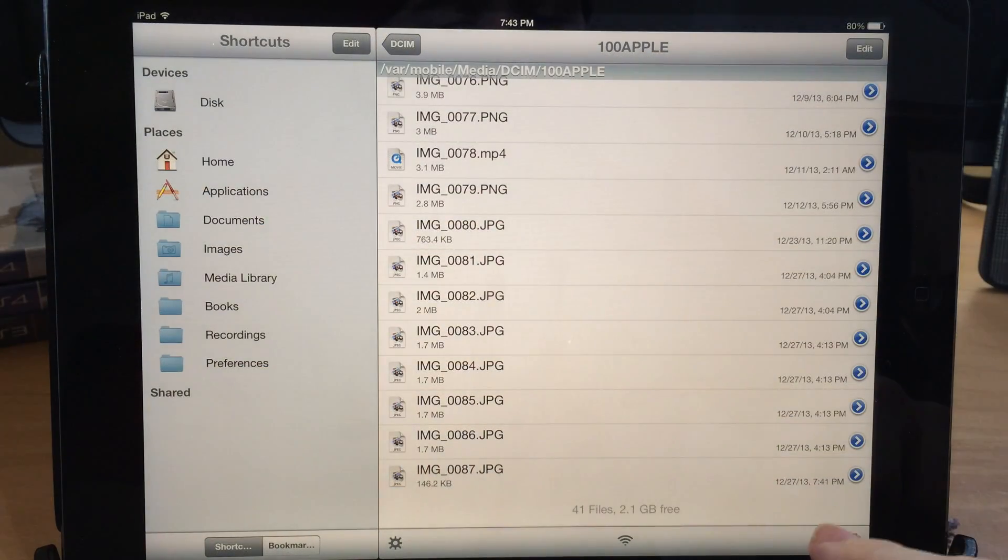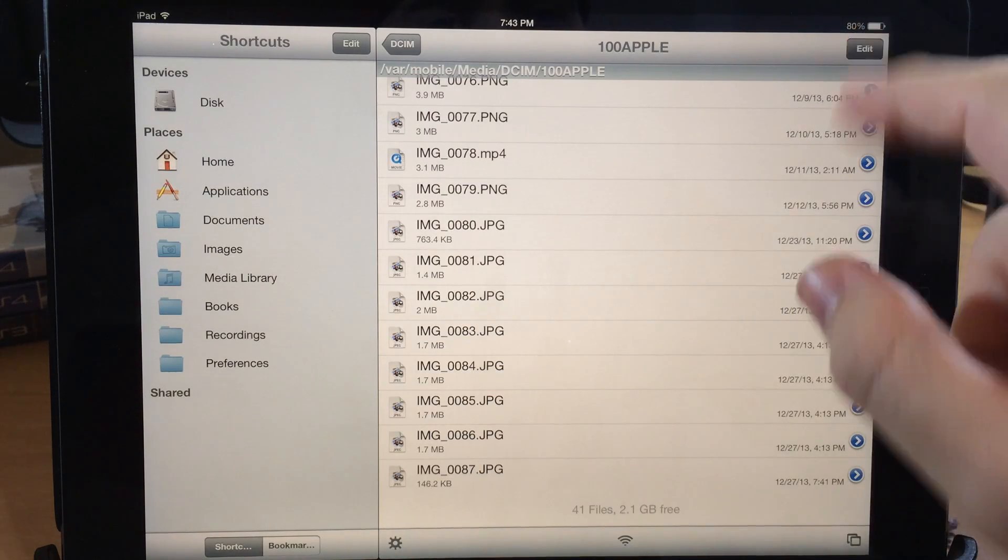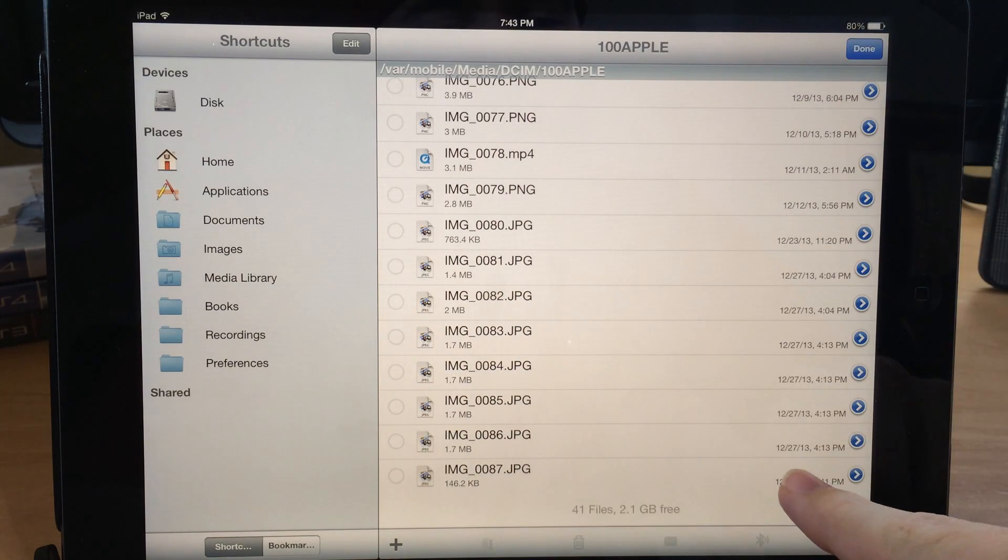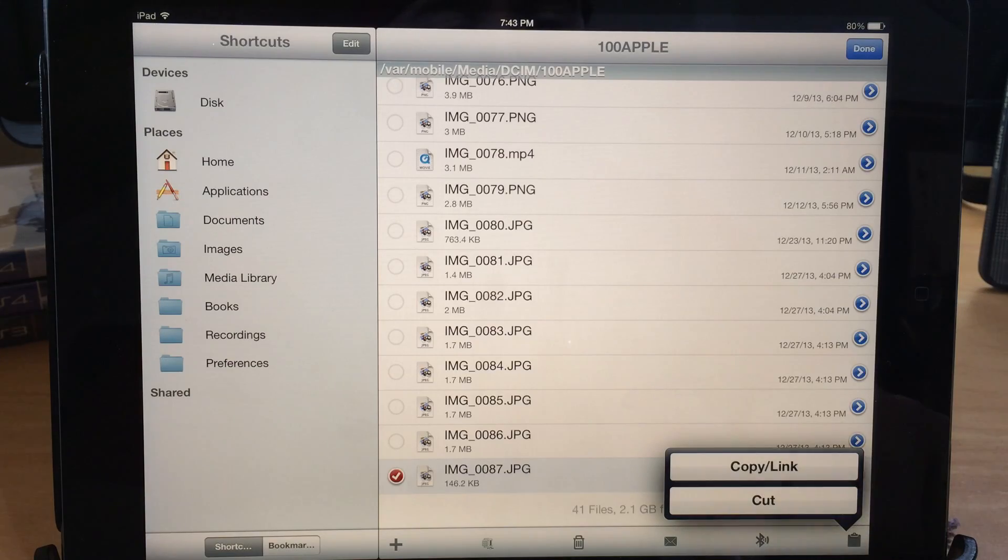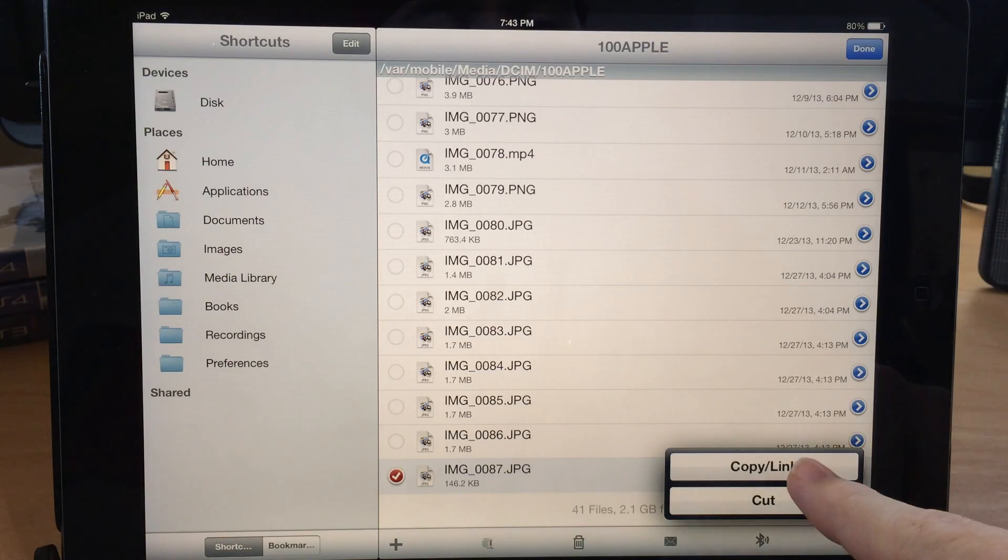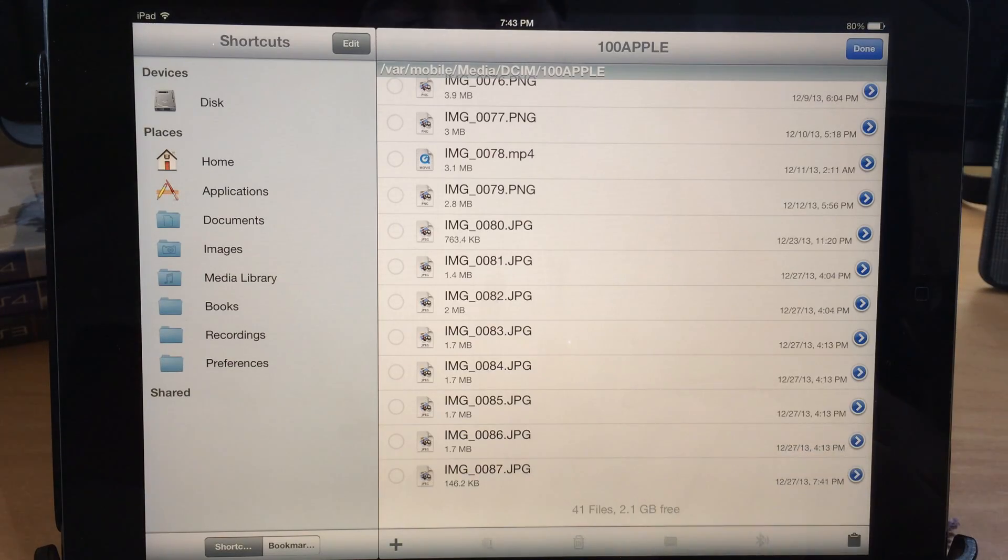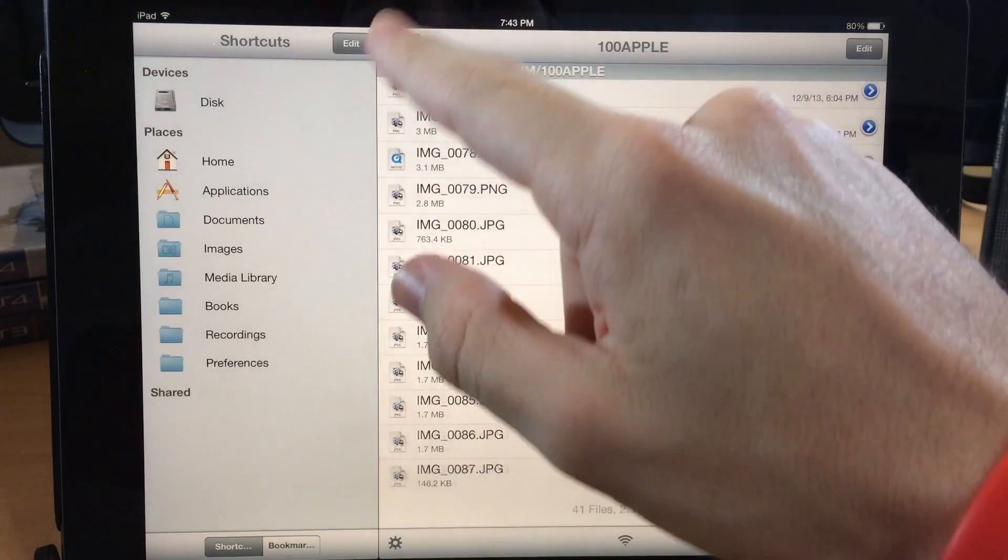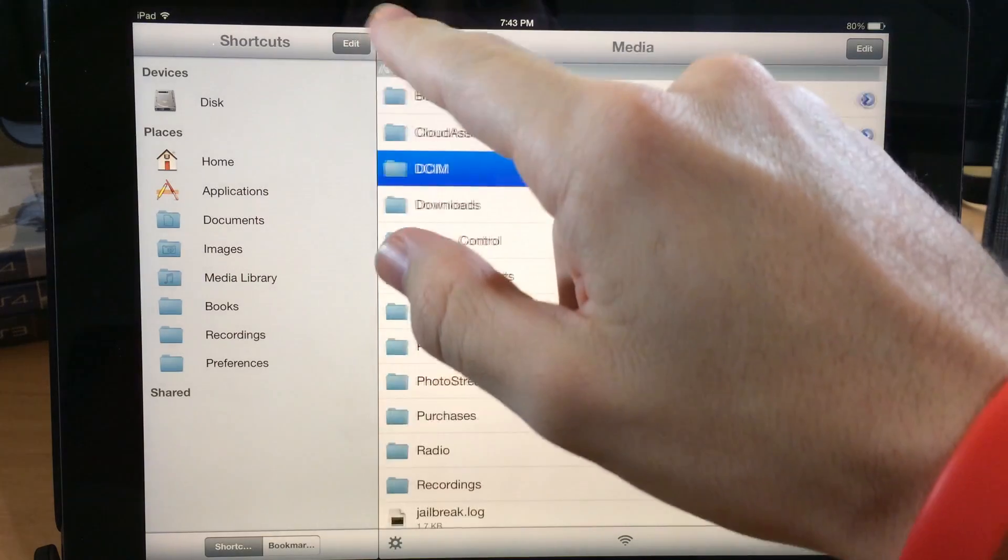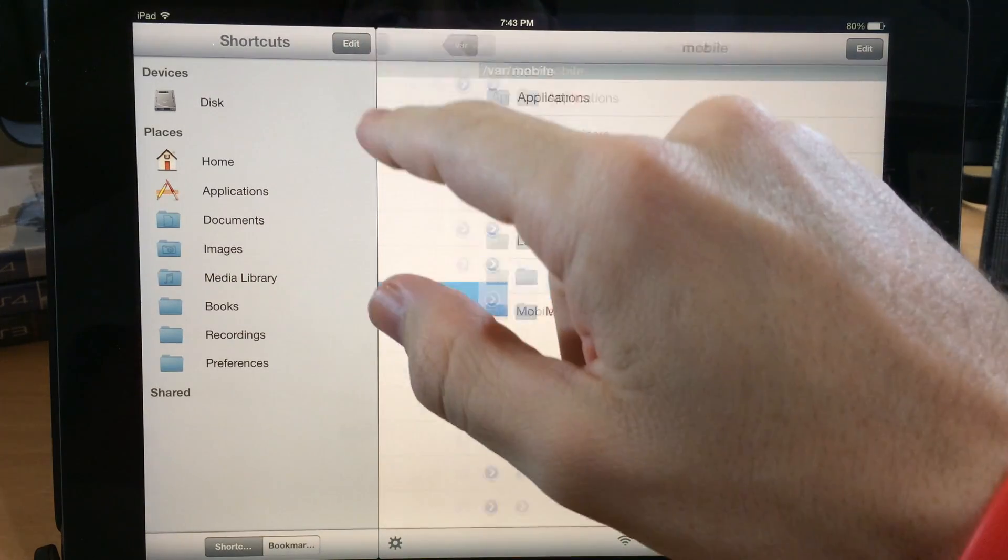So what we want to do now is hit the edit button right here and then we're going to select this and then hit the little clipboard right there so we can copy the link. Alright, so now we have that on our clipboard. So now we're going to go all the way back to the very beginning.